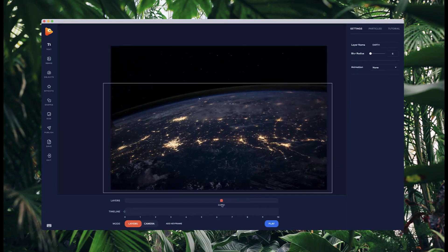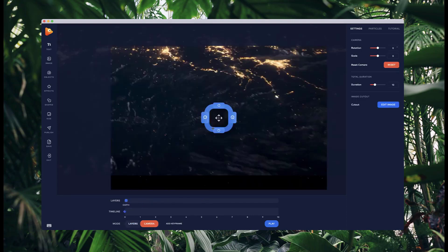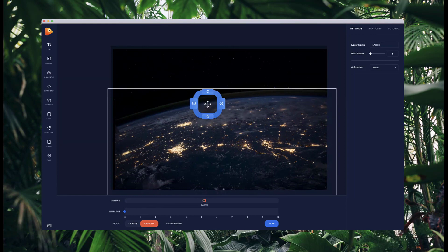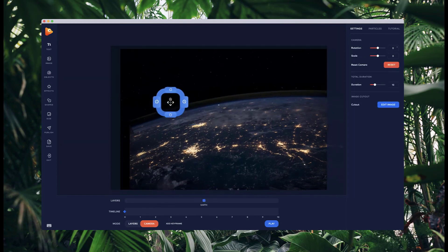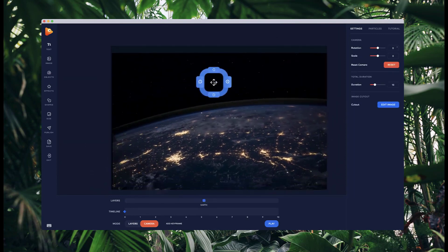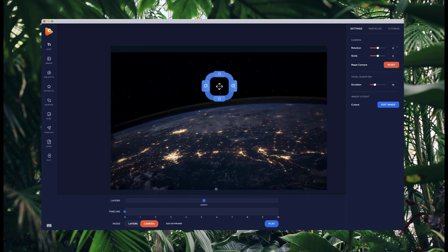I'm going to position the earth at around the five-second mark. In the layers panel, whatever is closest to the top will be closest to the camera — so right now it's really zoomed in and doesn't look very good. I want to bring it out to about that position so that when I move it, it's moving in a nice perspective. I'm going to reset the camera.